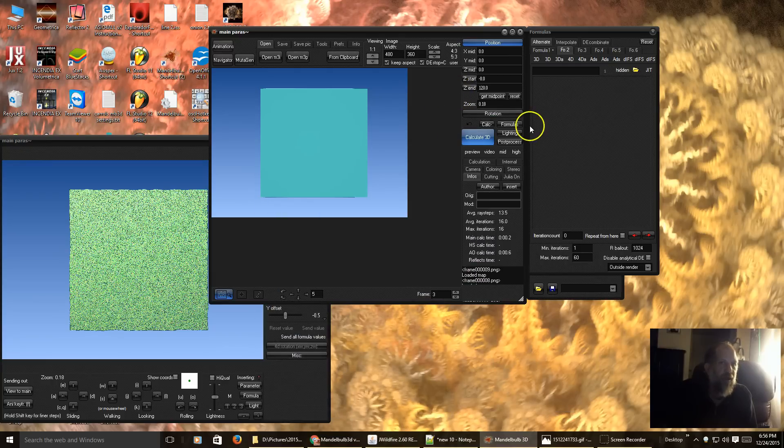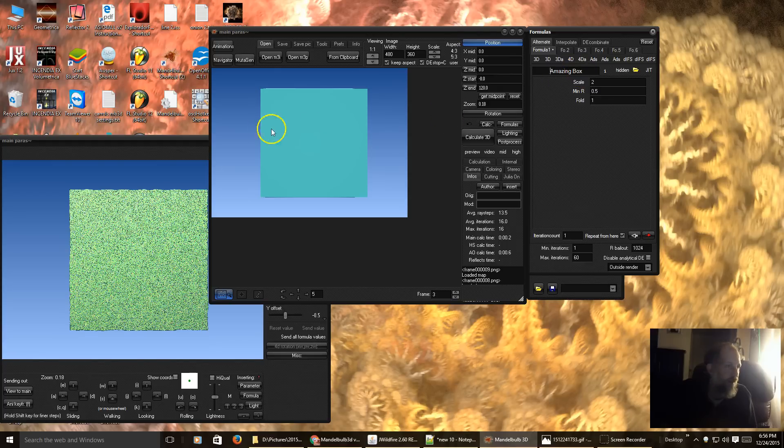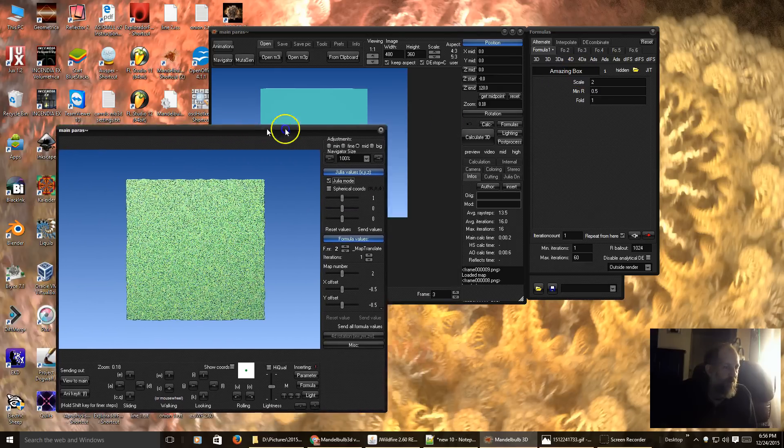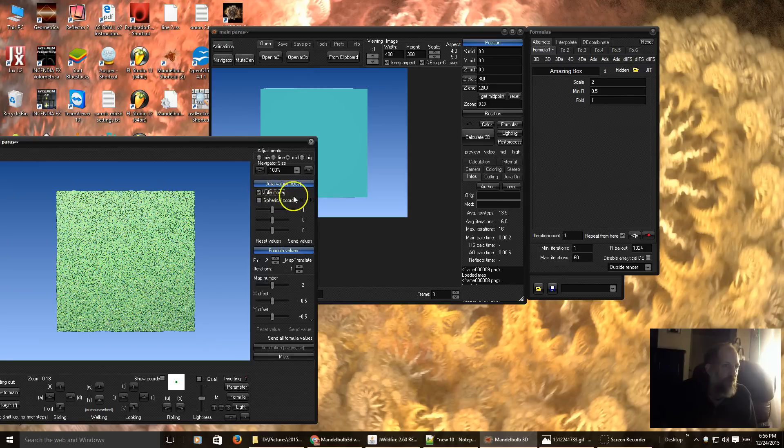And right now, I just have, in the first slot, an amazing box over here. And I have Julia mode on with just the default value.